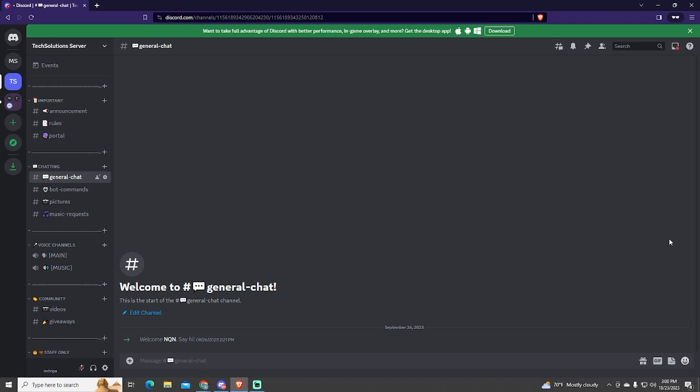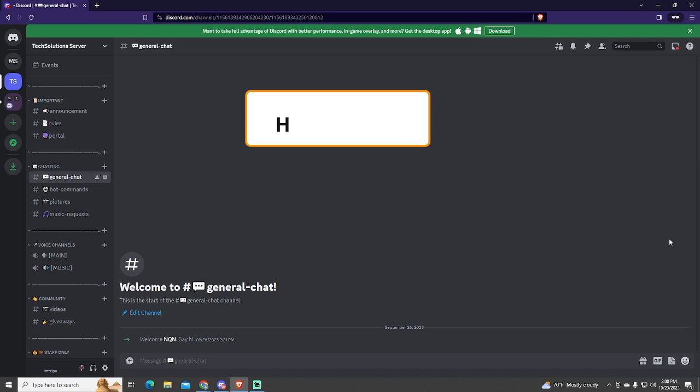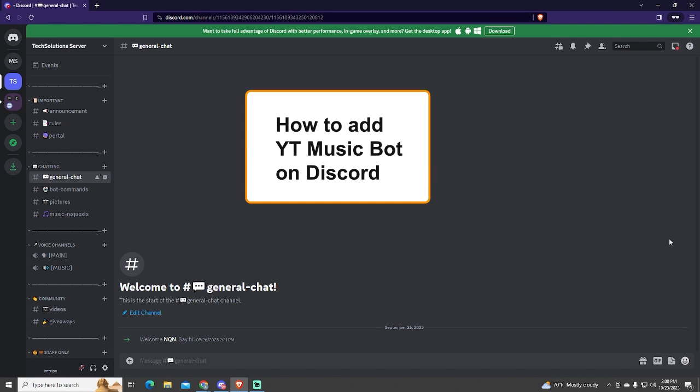Hey, if you want to know how to add a music bot to play YouTube songs on Discord, this tutorial is for you.